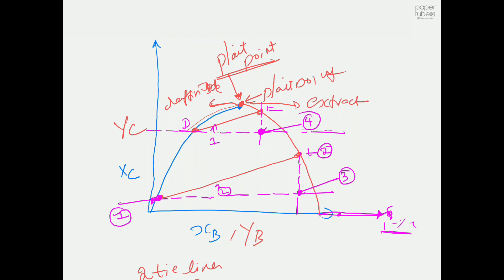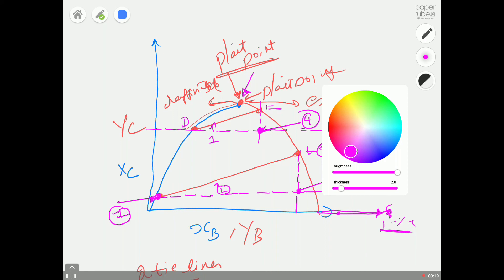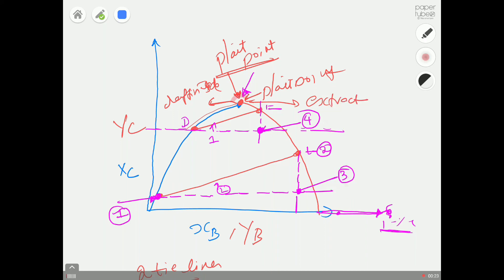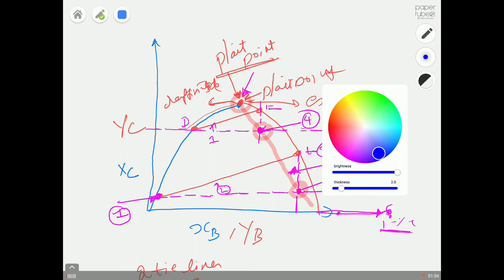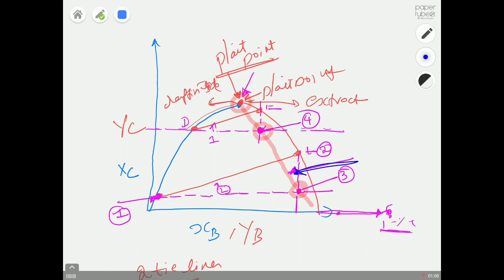We now have the plait point and two new intersection points (point 3 and point 4). Connect all these points — that line is called the conjugate line. Once we have the conjugate line, we can generate new tie lines.